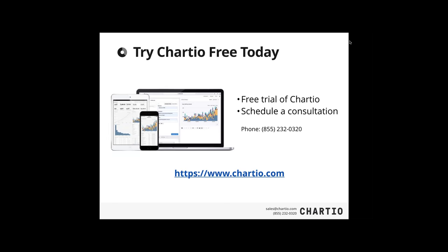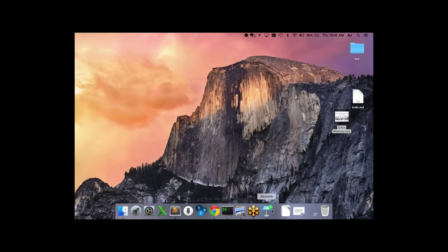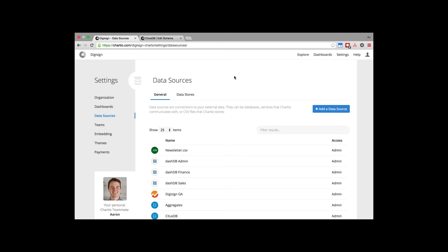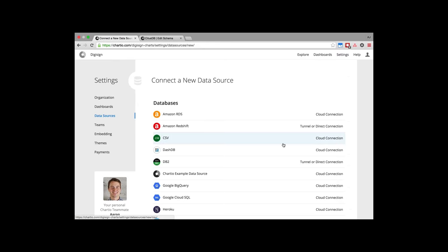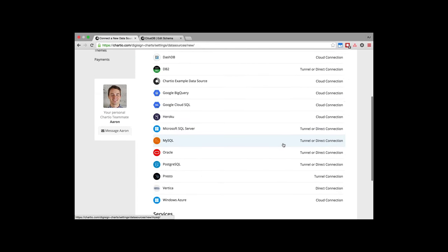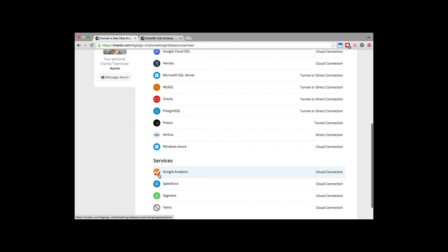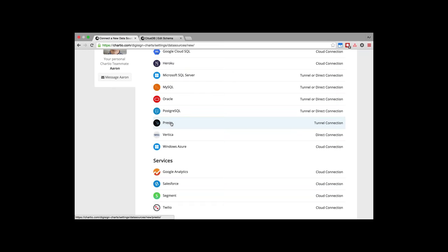AJ, what are the major database types that Chartio supports? Chartio supports just about any relational database you can think of. When you sign up and add a new data source, there's a long list of supported sources including hosted services like Heroku or Amazon RDS. We've also branched out into services — Google Analytics, Salesforce, Segment, and Twilio, reporting directly against their APIs. We can also connect to Hadoop through Presto.